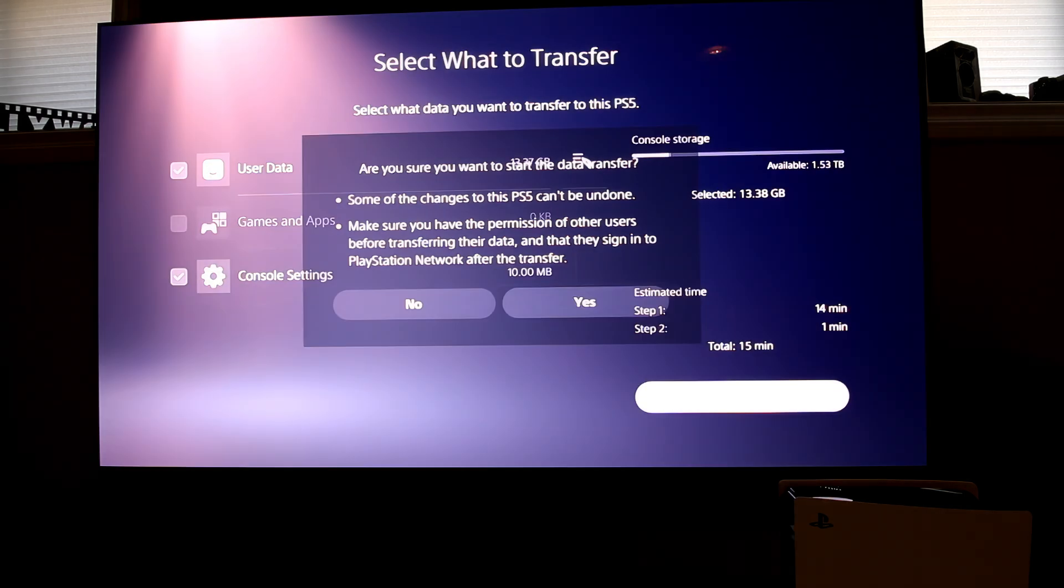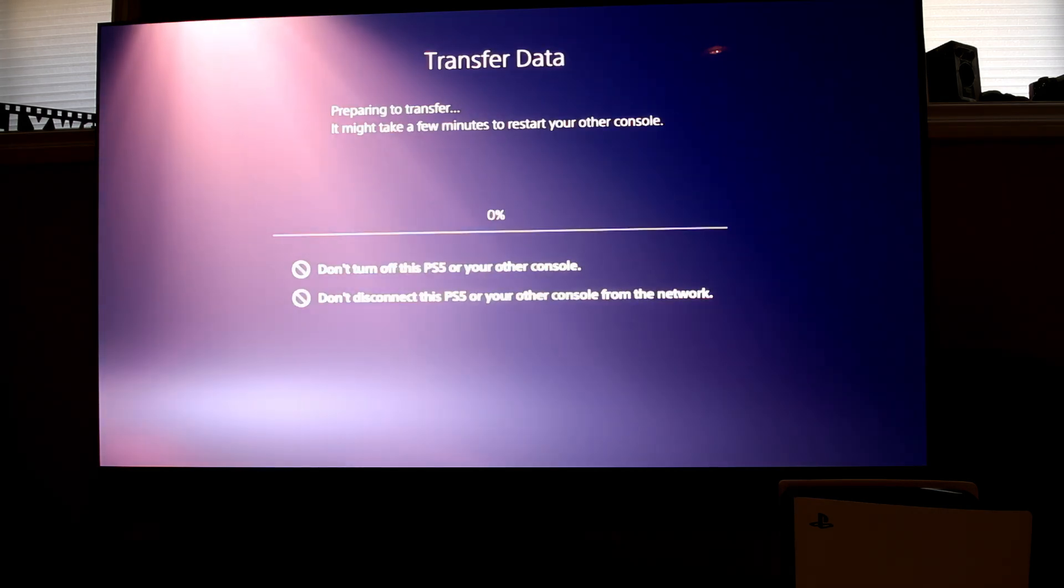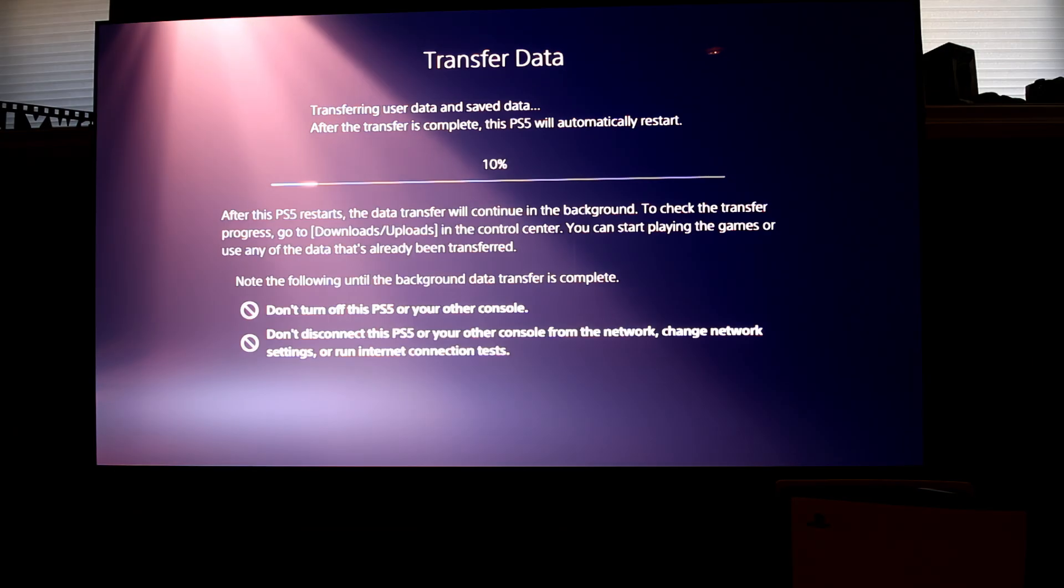The whole process didn't take very long, under 10 minutes, however doing this process through Wi-Fi could be longer.